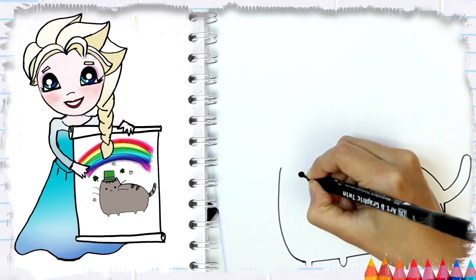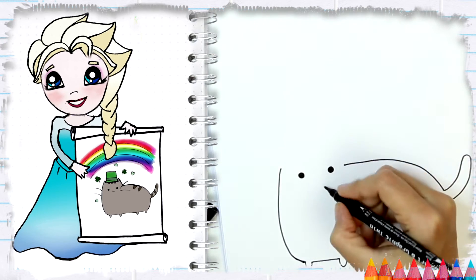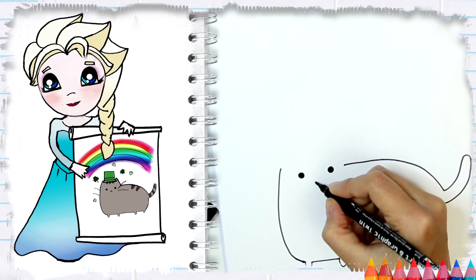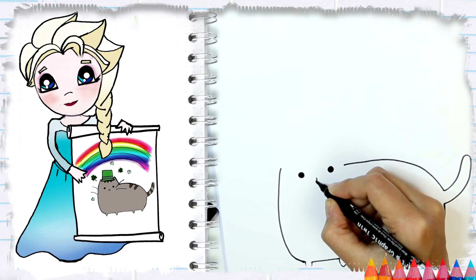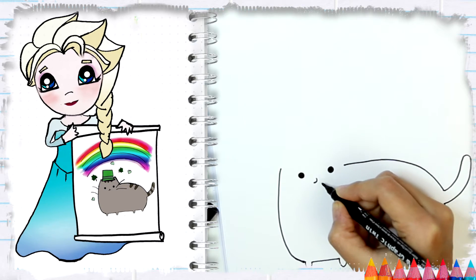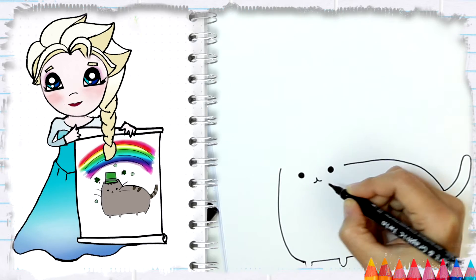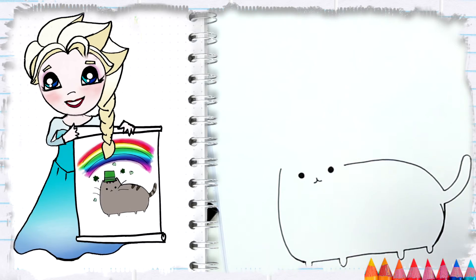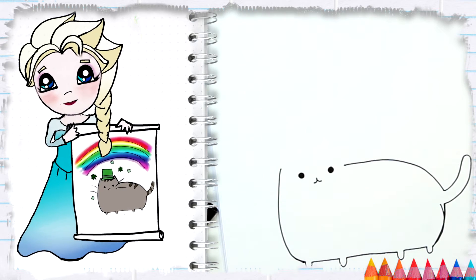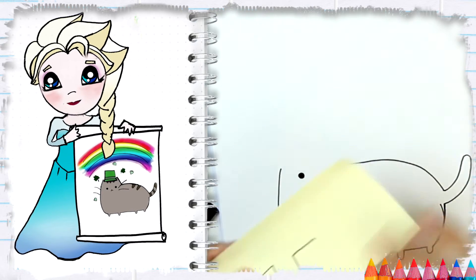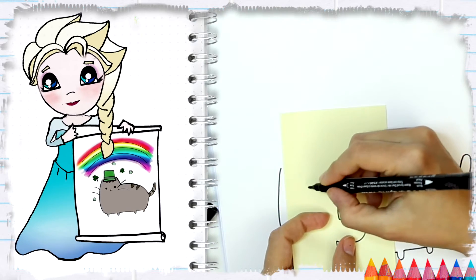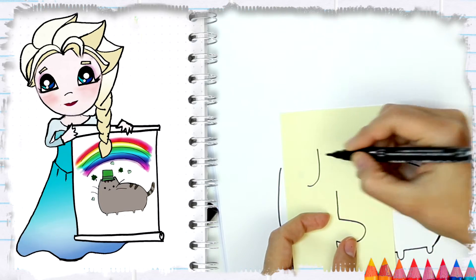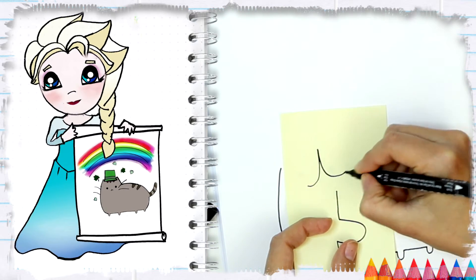And now we're going to do the mouth, and the mouth is just a curvy line like this, and another curvy line like that. And when you think about it, it's kind of like making a J.